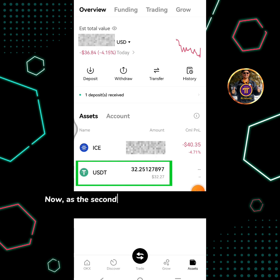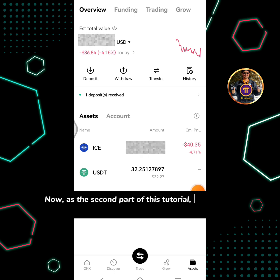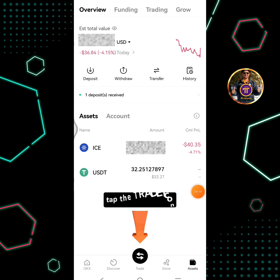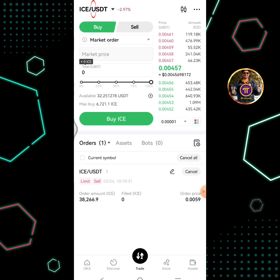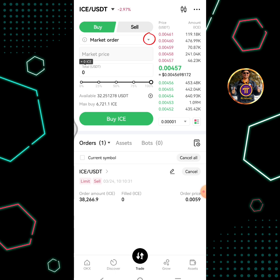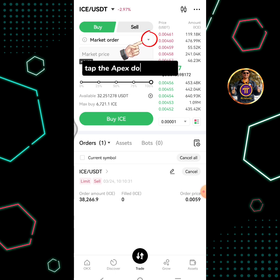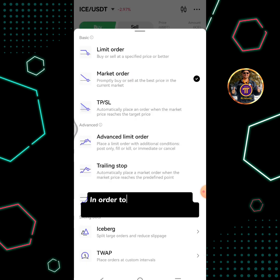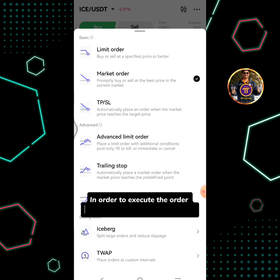Now for the second part of this tutorial, I will show you once again how to trade or buy ICE coins. Tap the trade icon and ensure that the ICE/USDT pair is selected. Tap the dropdown button.